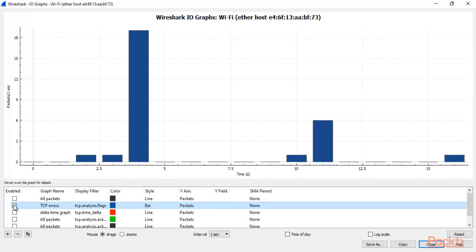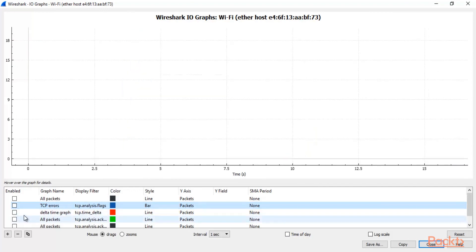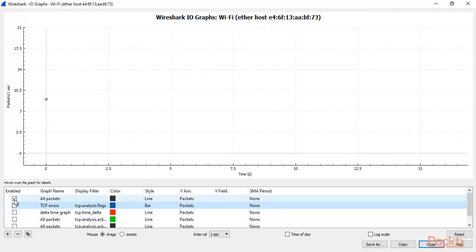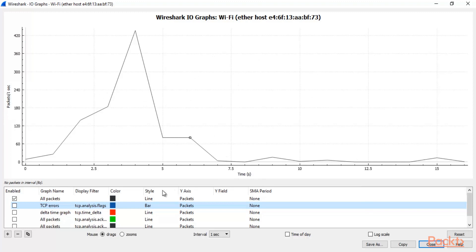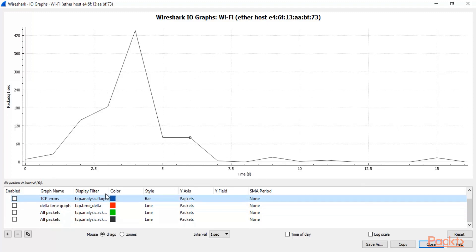Let me disable everything and click on All Packets. So this is basically the IO Graph of all packets. We have captured the packets and this is the graph between time and packets per second.